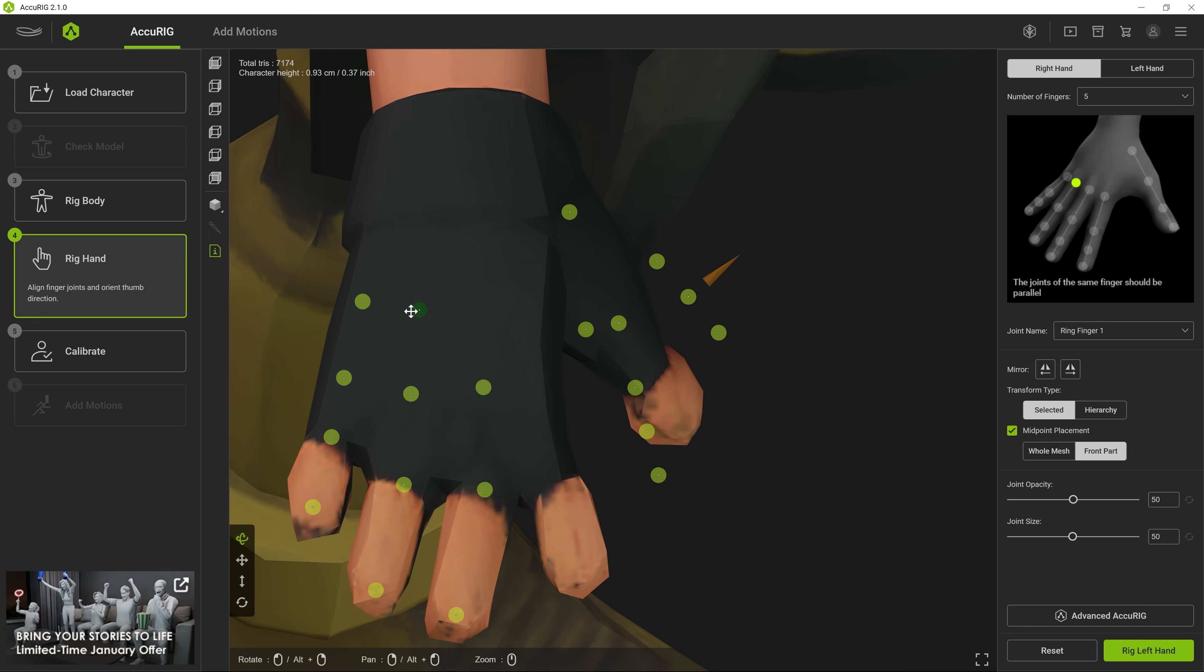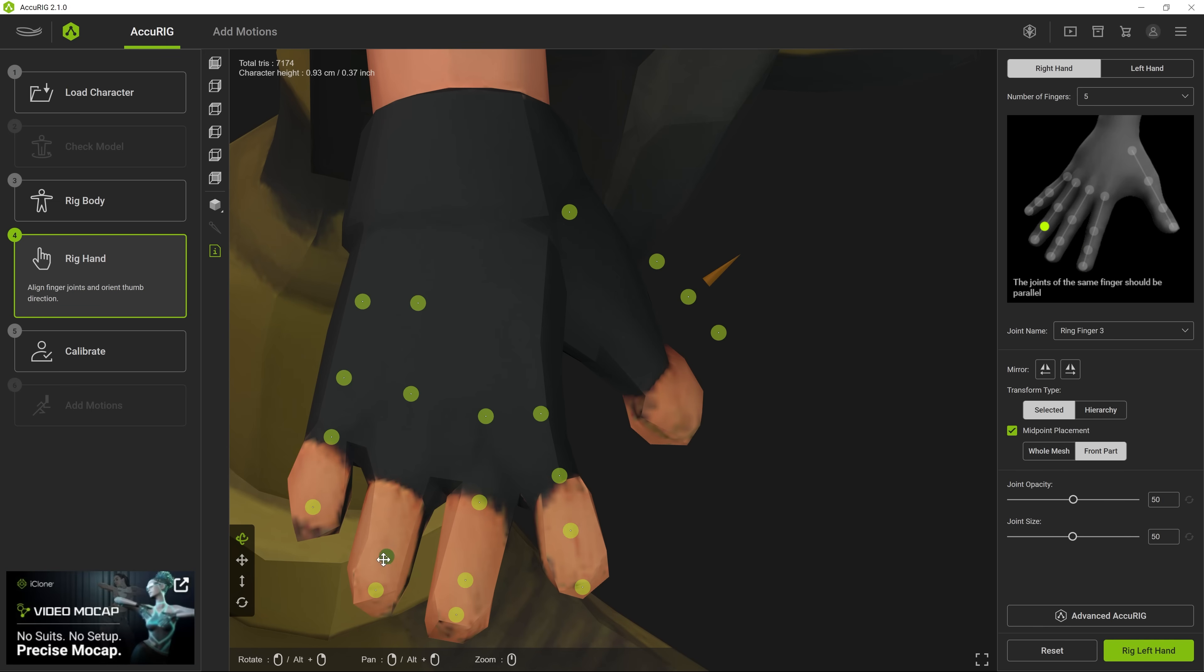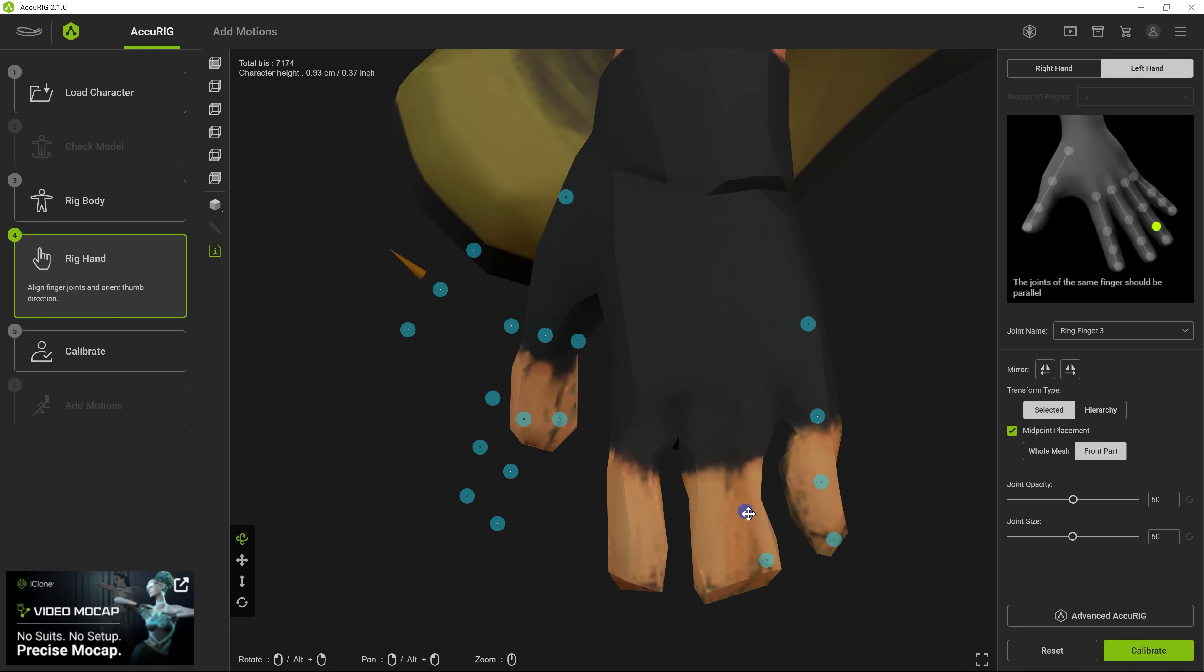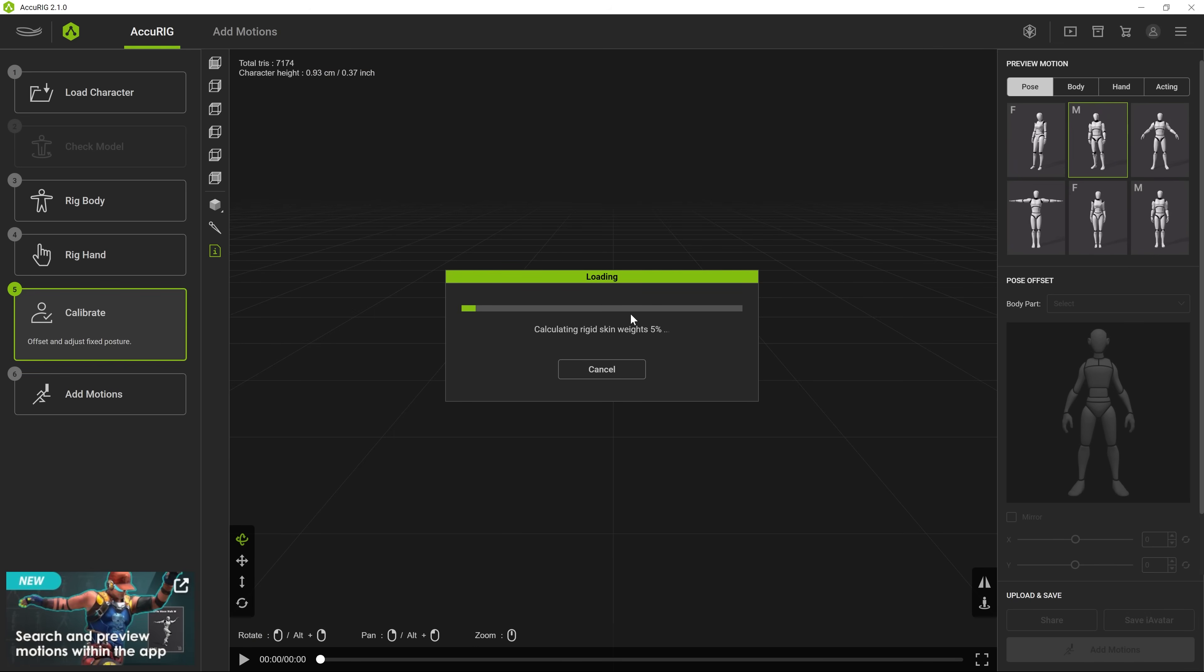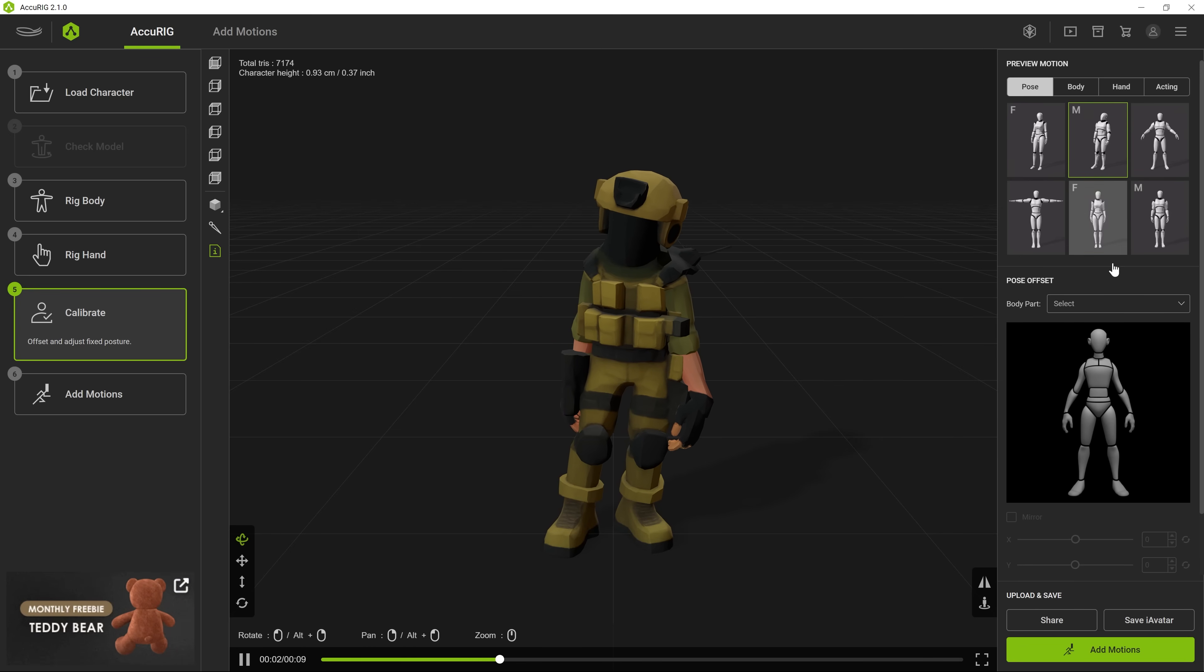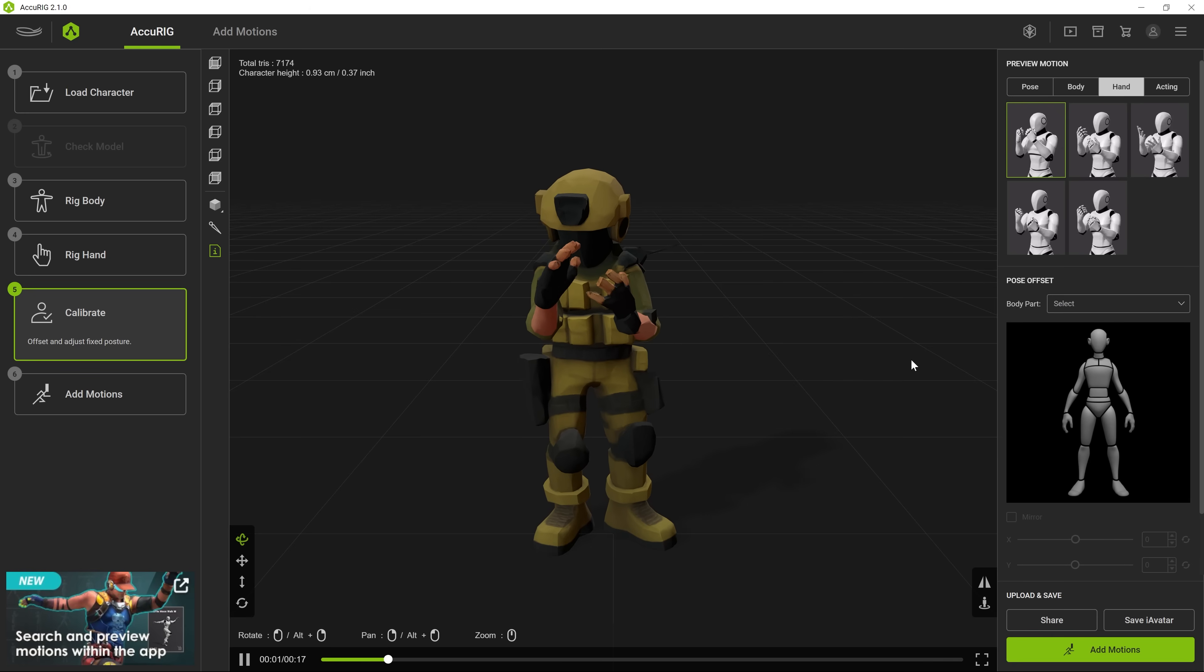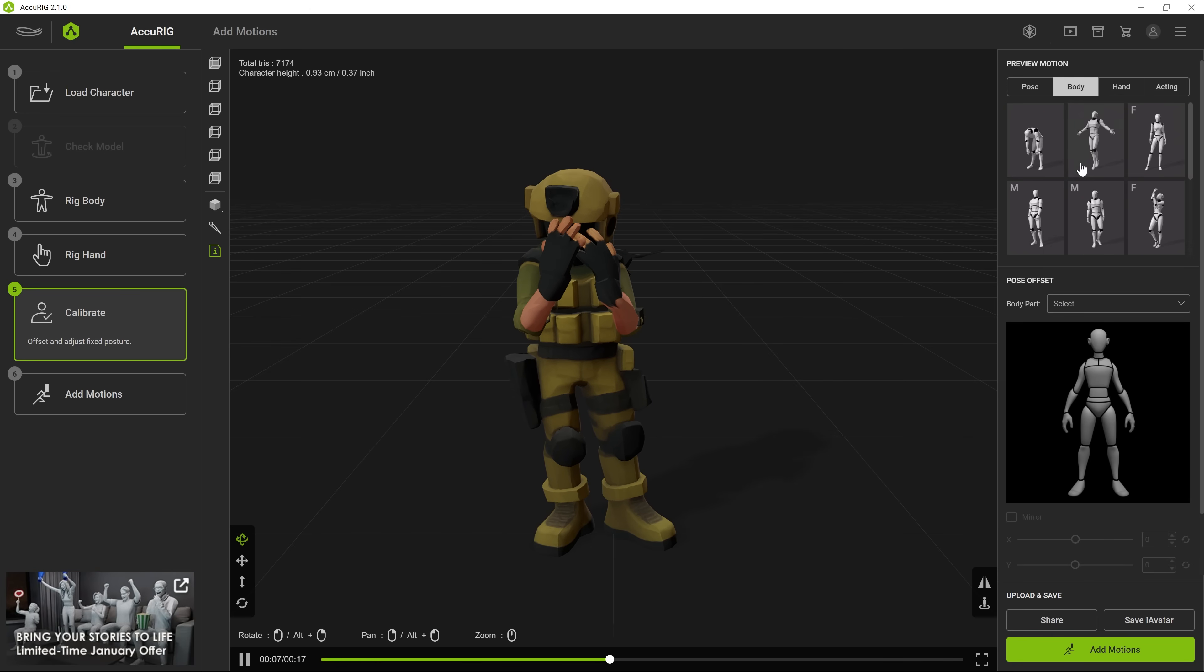And, for that, we're going to be using something called AccuRig. Which is an AI-powered rigging tool where you can just simply place down all of these independent points on where you think the joints are for the character. And, AI will handle the rest and generate a fully functional, animated version of your AI character. How cool is that?